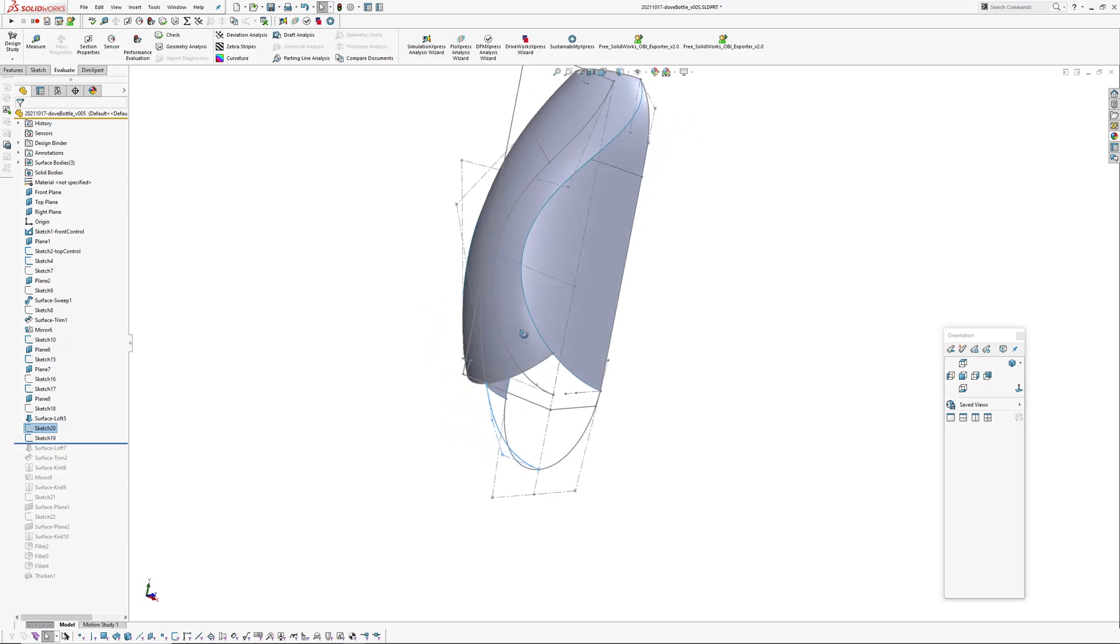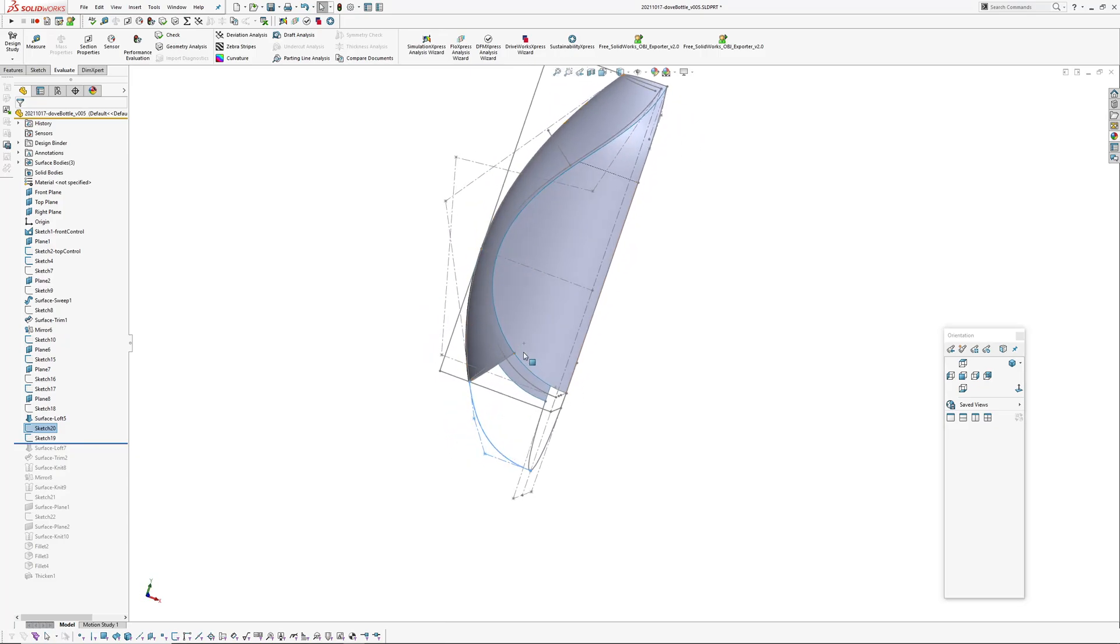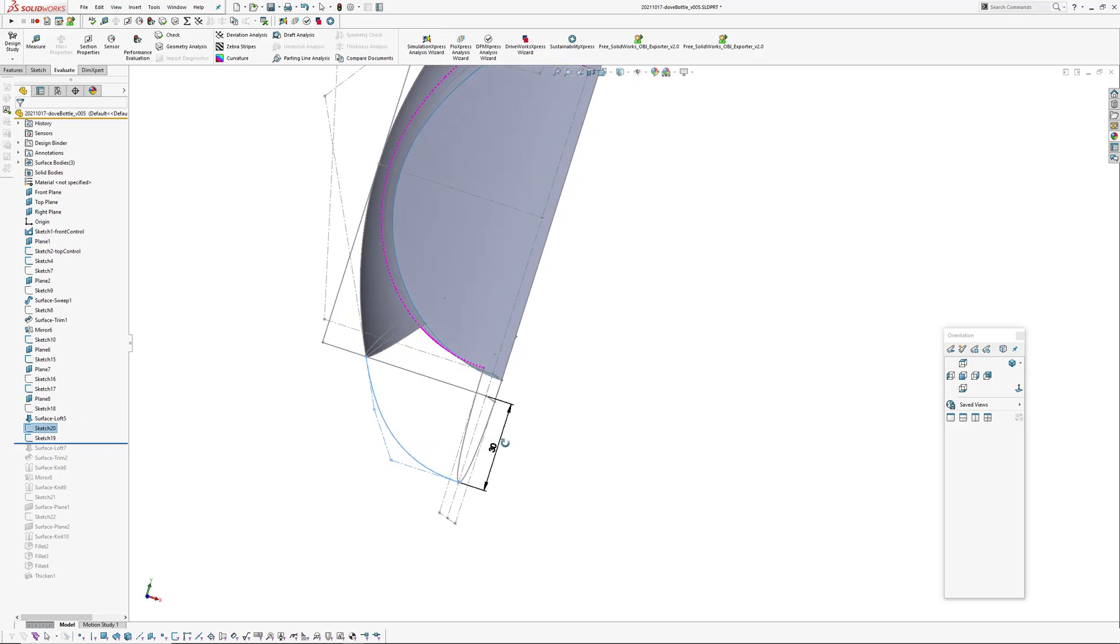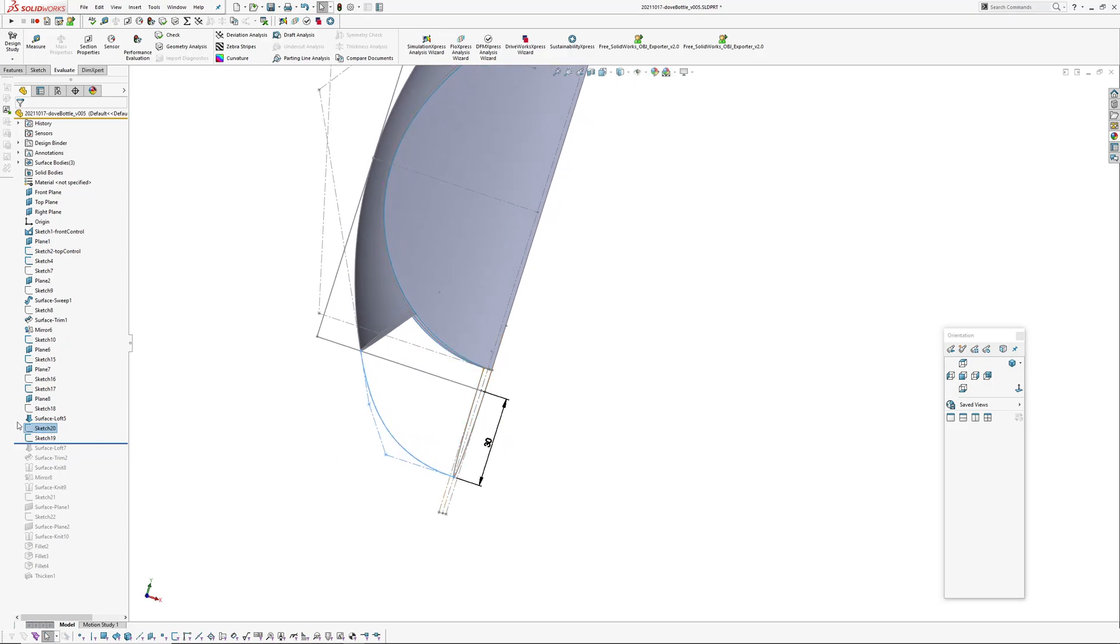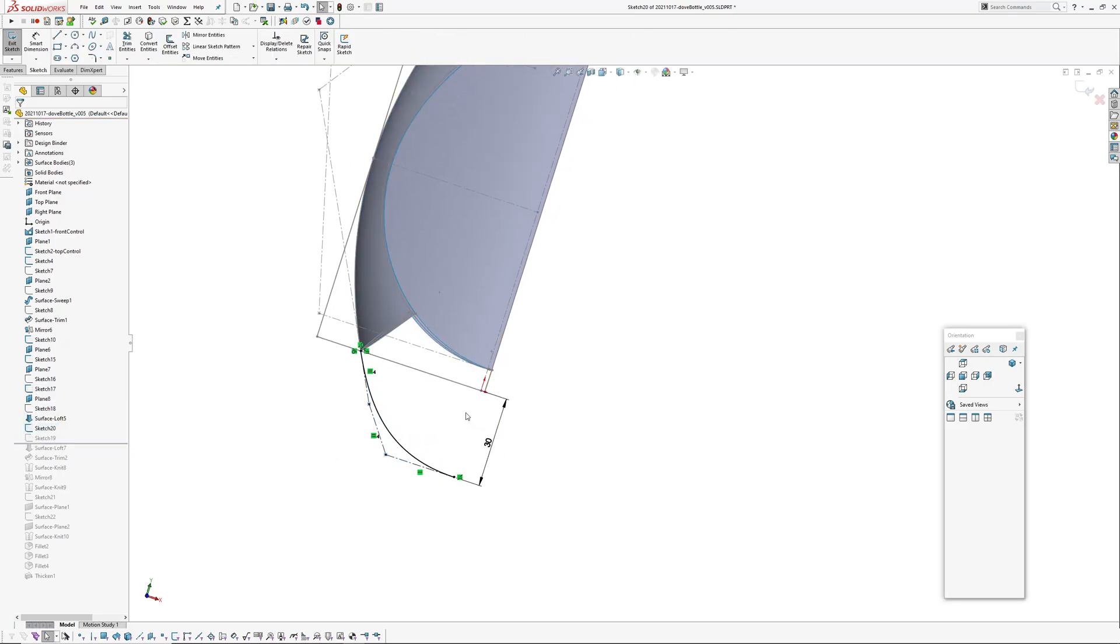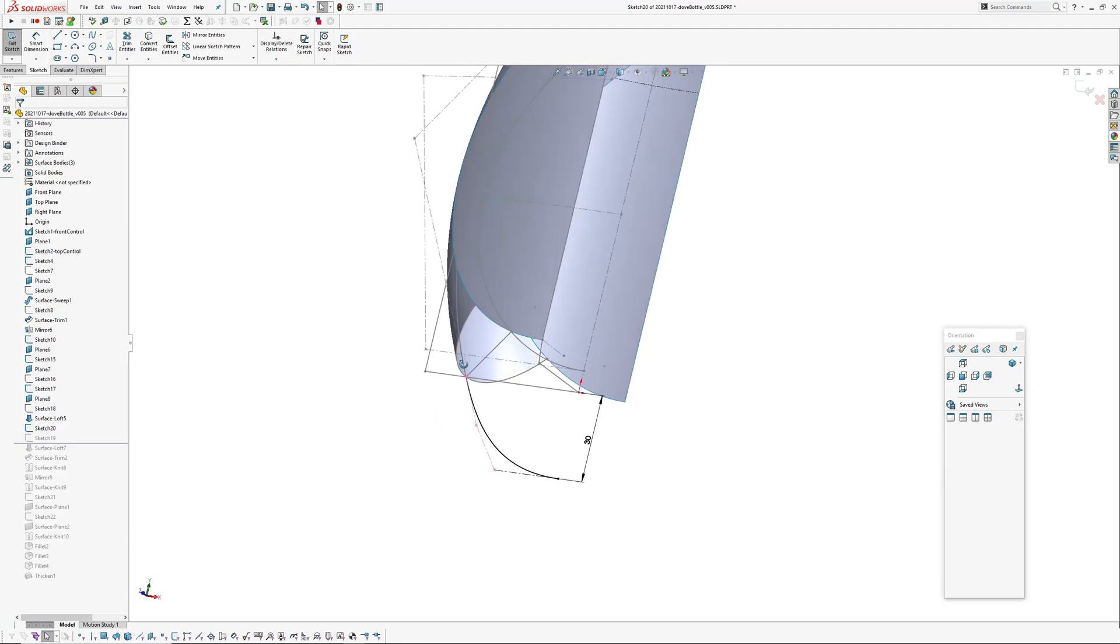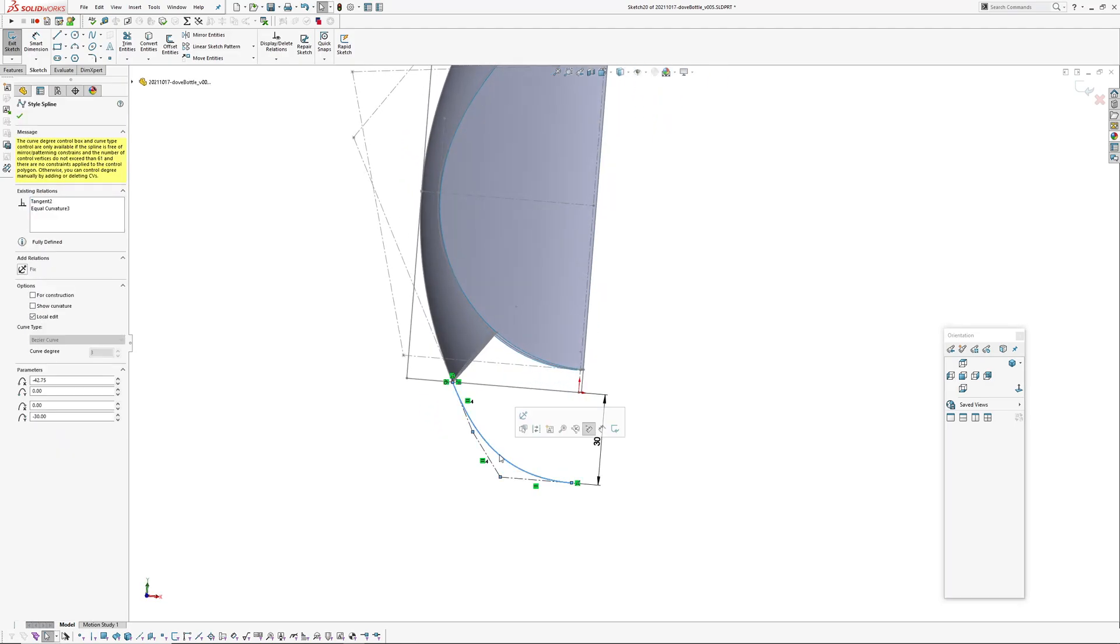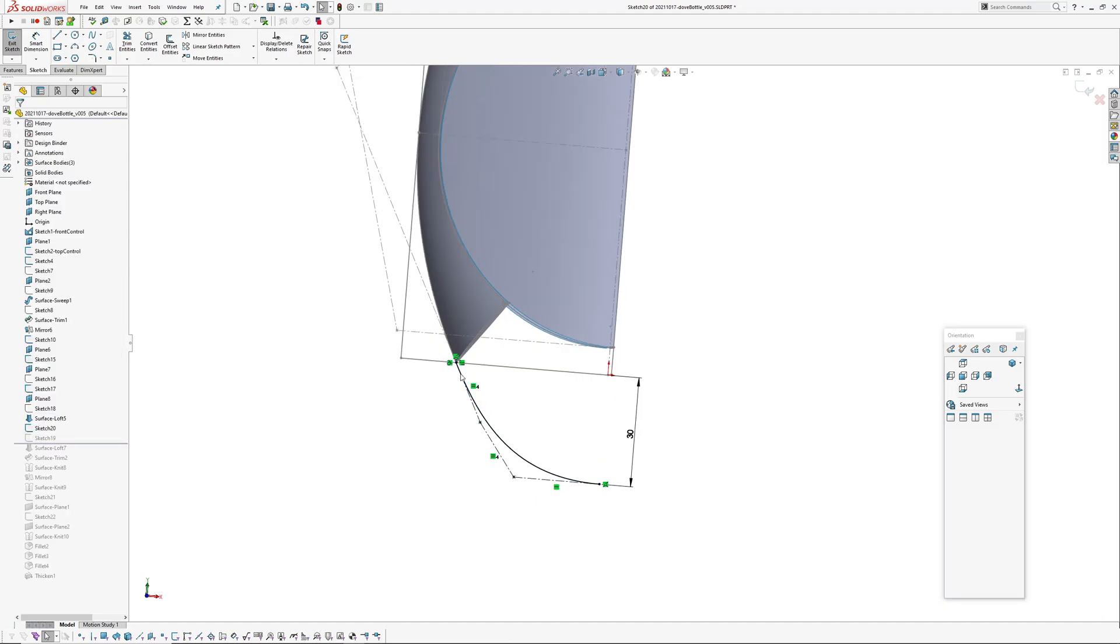Okay, because I've overbuilt the surface at the bottom to trim it back, what I've done first is create a style spline again which is degree three, so four CVs.